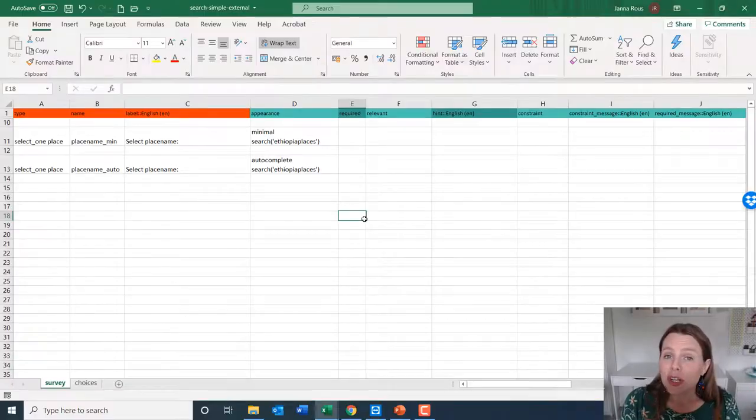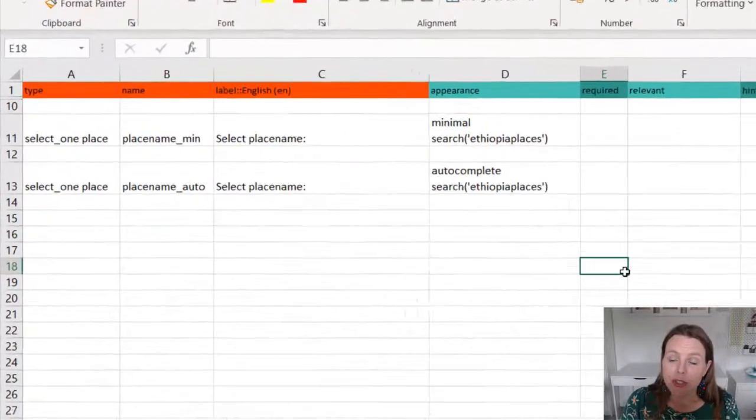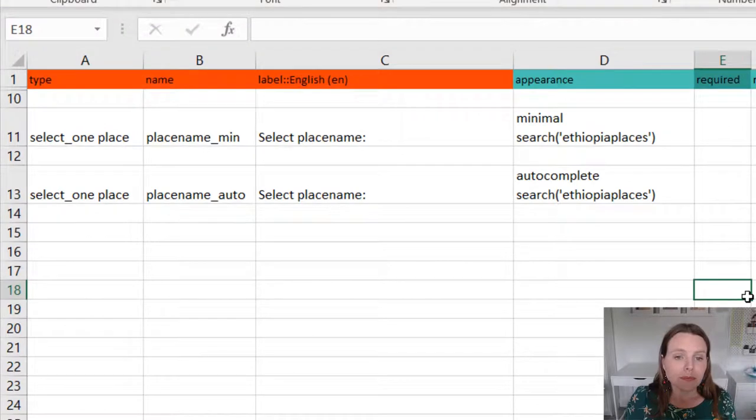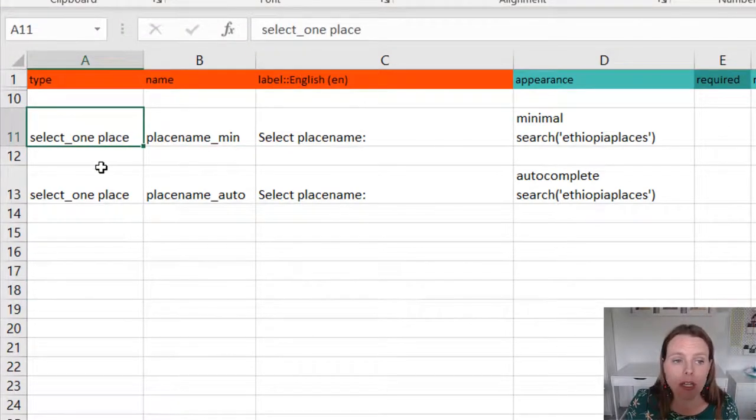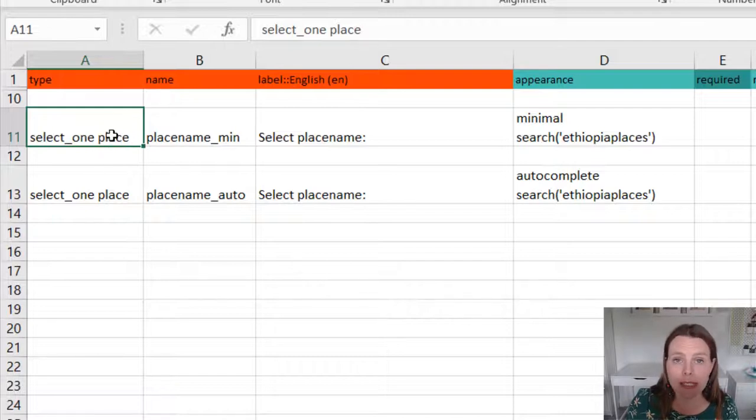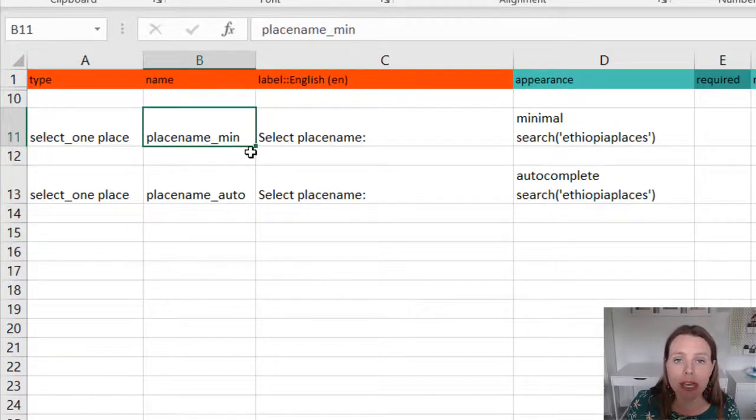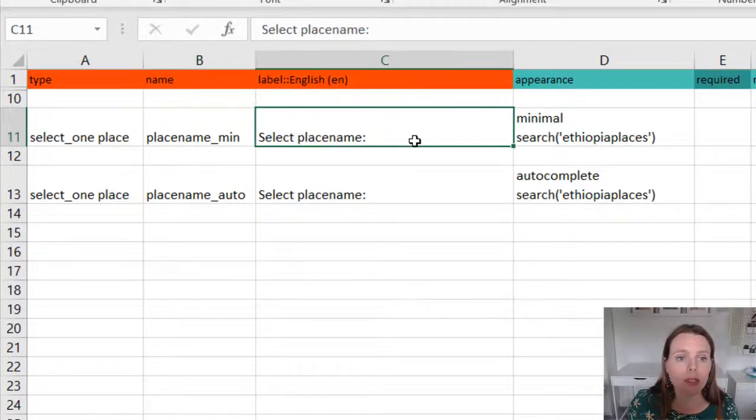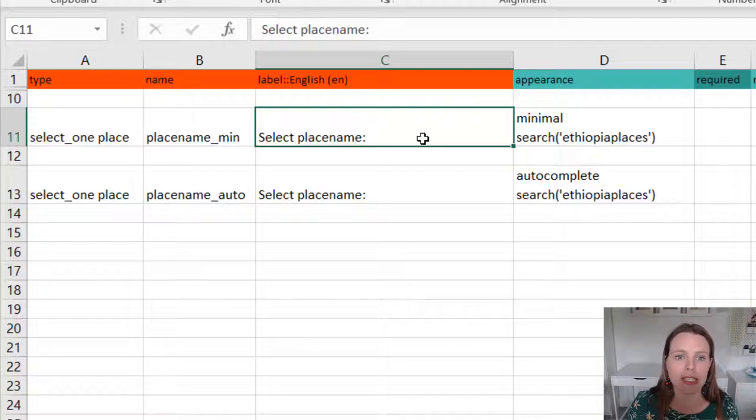Okay, I'm going to start off with the most simple application of the search function. So first of all, you want to have a select one question and then as normal, you leave a space and then put a choice name, so 'place'. We're looking for a place name. Give it a name as normal and give it a label as normal: please select the place name.